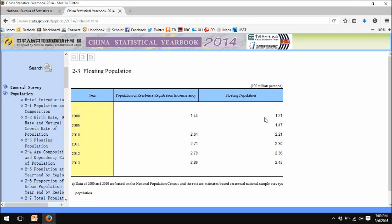Note that China does tend to use units of 100 millions instead of units of millions or billions. So 2.45 here is actually 245 million. The same will be true of economic statistics, which are usually reported in hundreds of millions of yuan, and you have to make the appropriate conversion — usually billions of yuan will be what you're interested in.